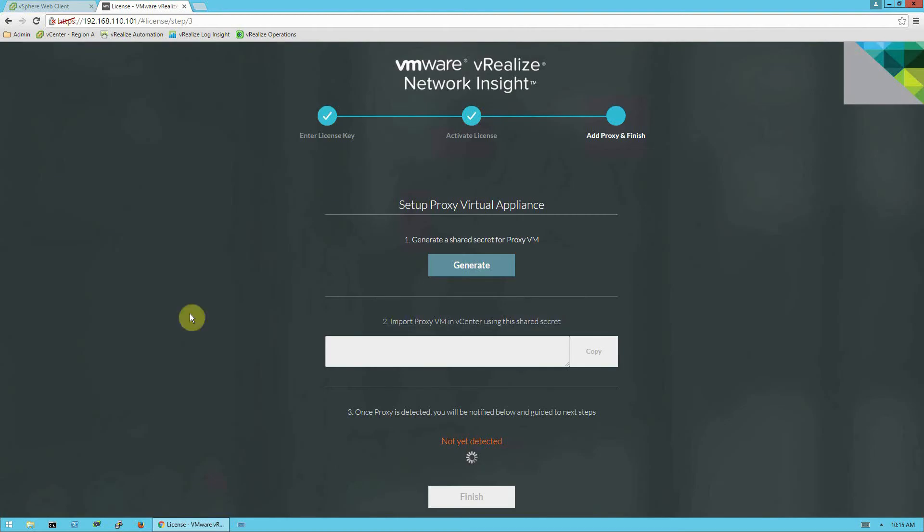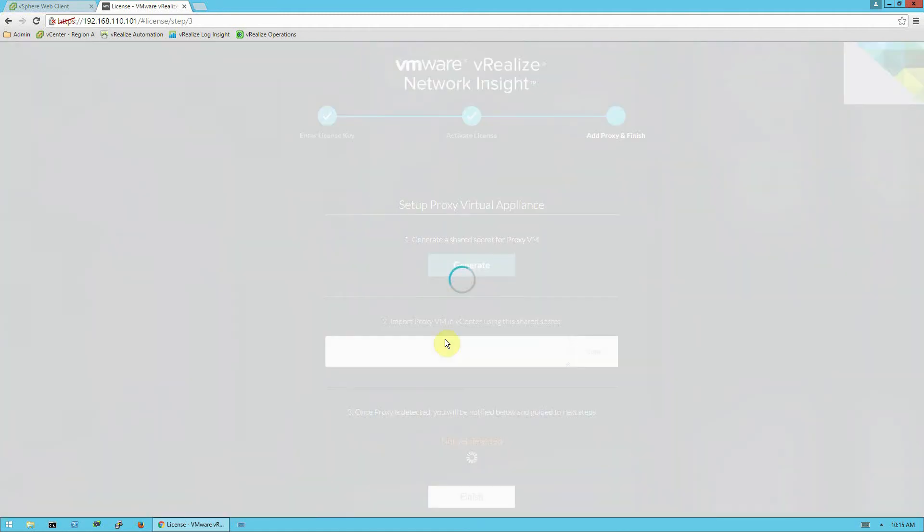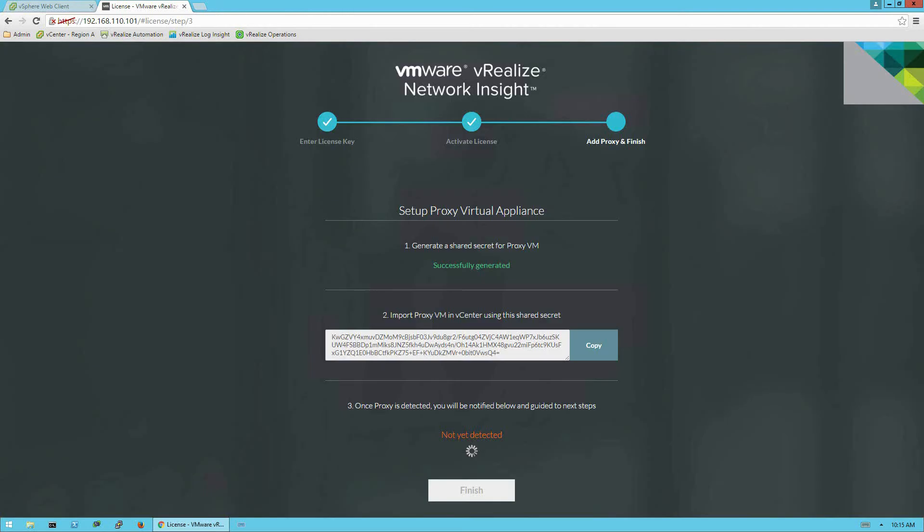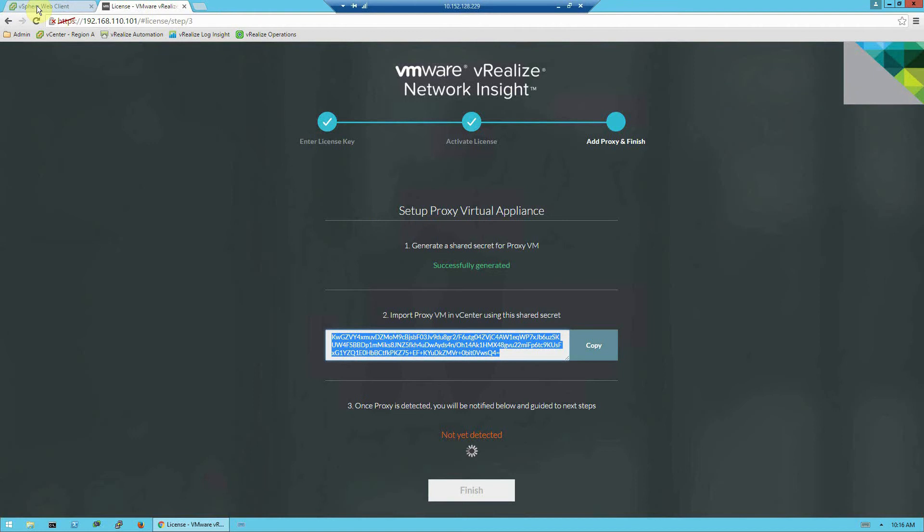And once we've activated it, it brings us to a screen where we can see here Setup Proxy Virtual Appliance. So before we can actually set up the virtual appliance, we need to generate the shared secret. So I'm going to click Generate here, and this will take just a second to run, or a minute to run. And now we have our shared secret generated here. You can copy it now. And leave this browser window open, and return back to your vSphere web client.